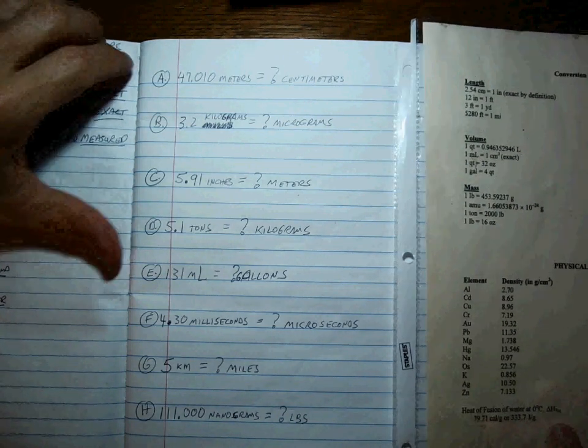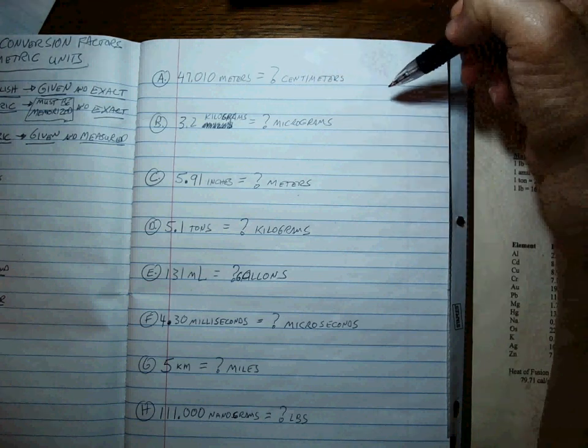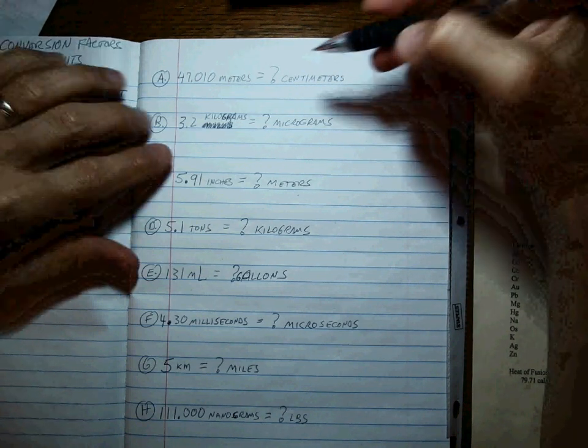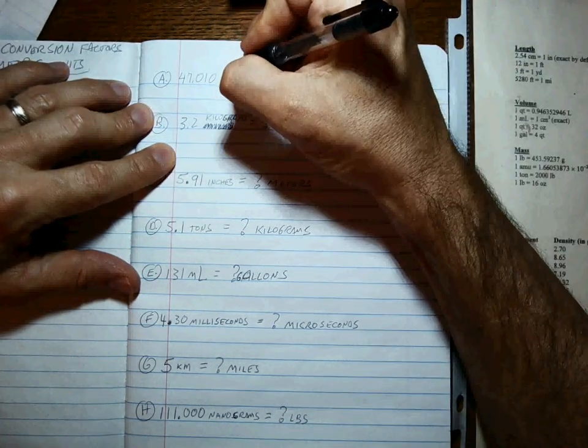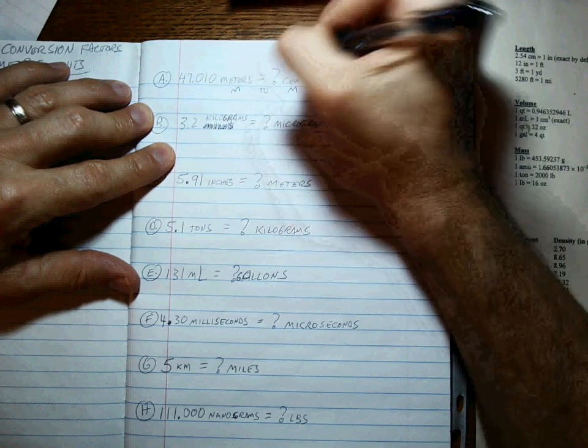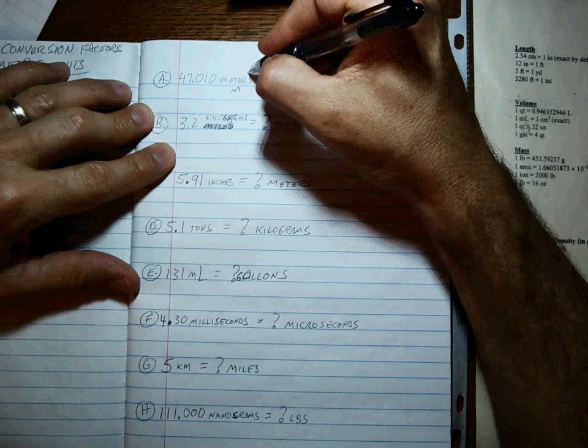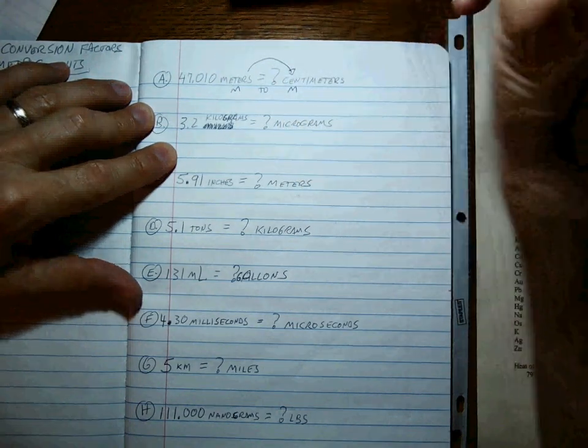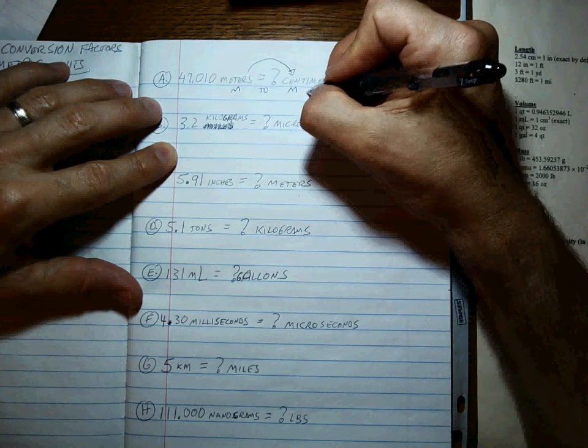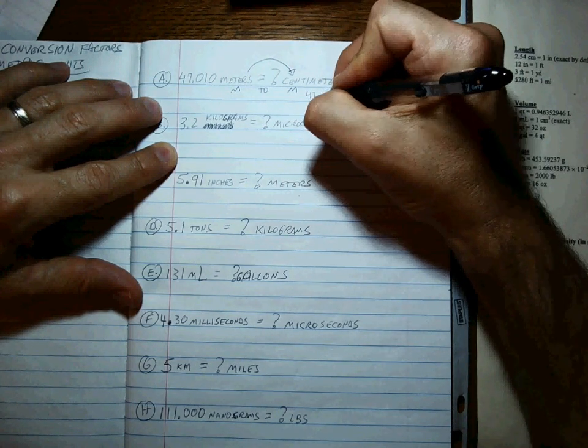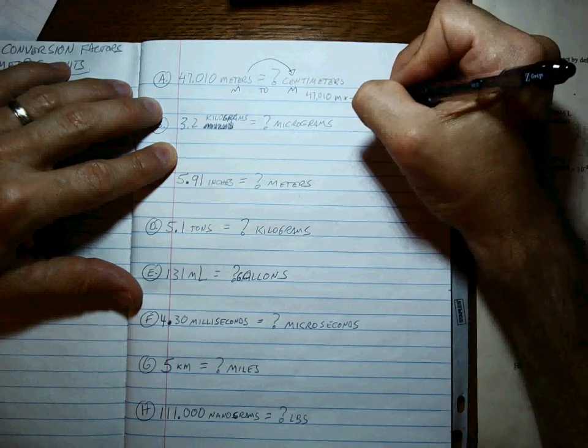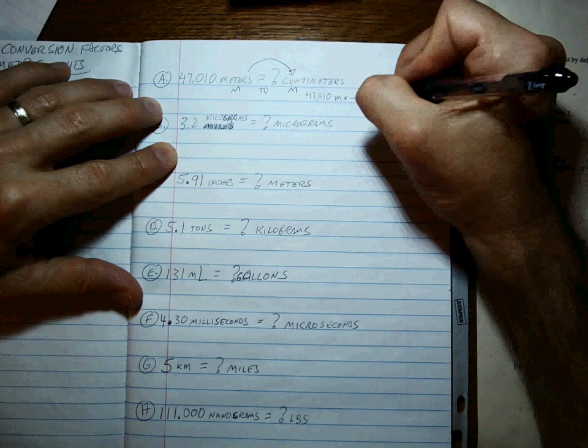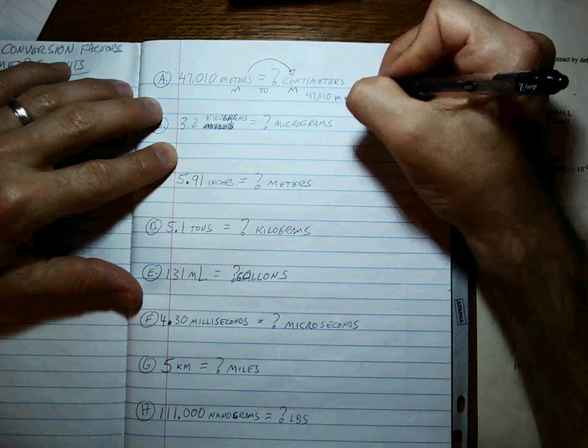Okay, we're back. Let's see what we need to do on these problems. You want to judge whether you're going English to English, metric to metric, or English to metric. In this case, meters to centimeters, that's metric to metric, M to M, and not only that, but you should be able to remember that that's a one-step deal. Meters to centimeters. So how do we go about our business? We start with our number, 47.010 meters.